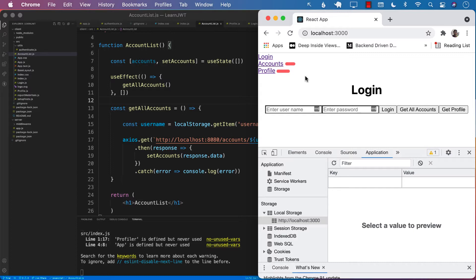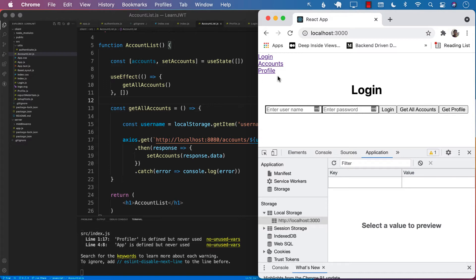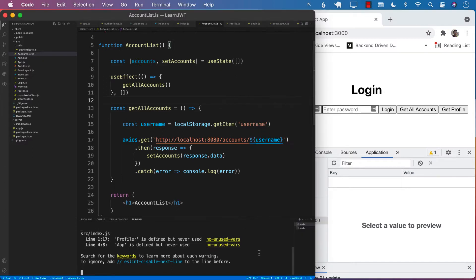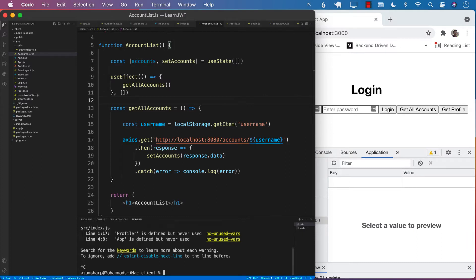The way that we are going to solve this problem is we are going to introduce global state by using Redux. Redux is going to hold the username and if the person is authenticated or not. Since Redux is the global state, any change we do in one component can be reflected in other components. So let's start installing Redux.